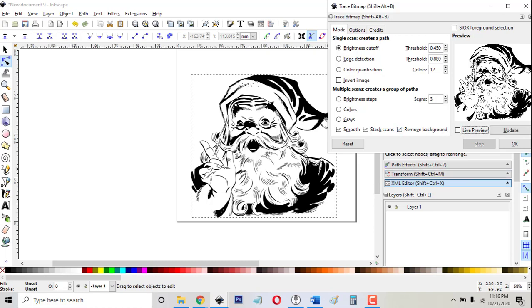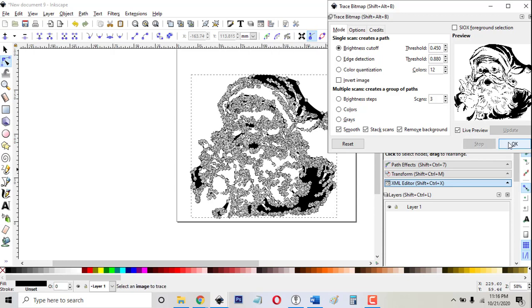If I don't do live preview, then nothing shows up on the screen and I can't tell when I have the right settings. So if I use those settings and click OK,